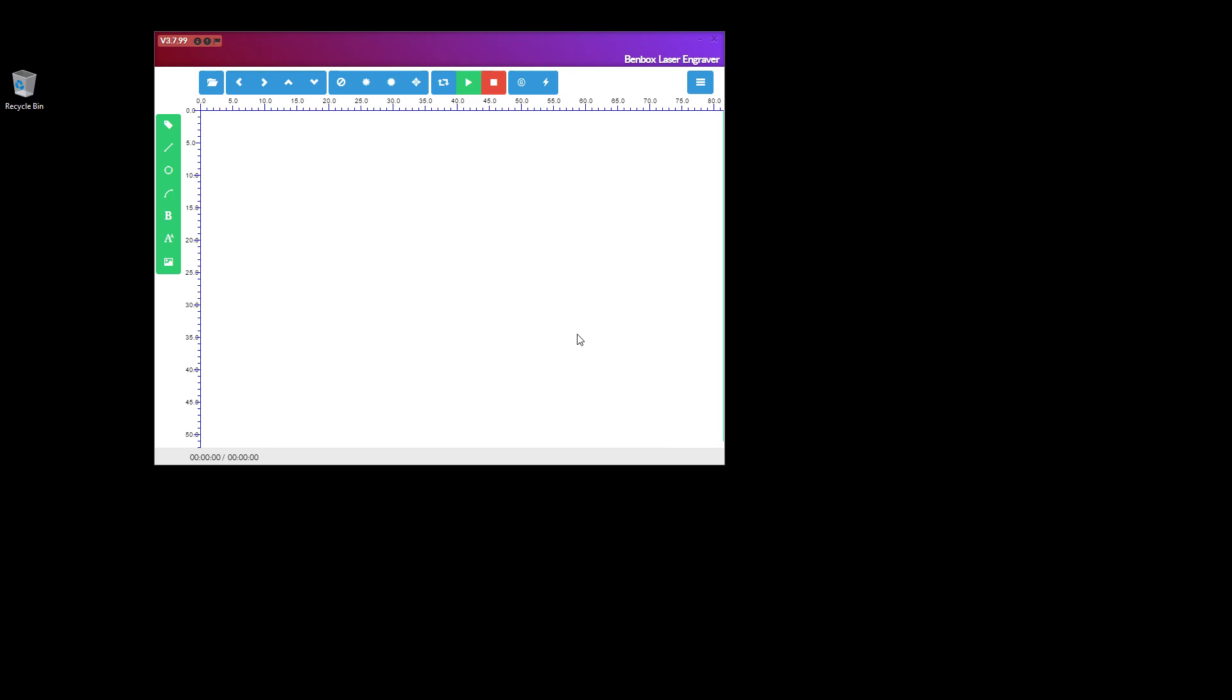Now what you have to do is, you've got Benbox - there are other ways to do it, this is the way I went about it. Open up Benbox, which is what you can download from the internet or you might have got from your provider of the equipment you've got.